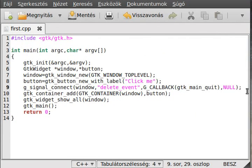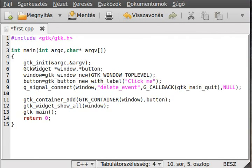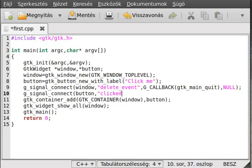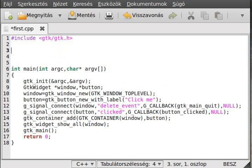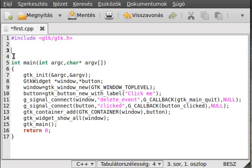So create a new g_signal_connect and use the button, because that's what we want to examine. Connect it to the "clicked" event, which happens whenever you click it — obvious, right. We call a function we will create using G_CALLBACK, called button_clicked, and we pass NULL as the parameter.